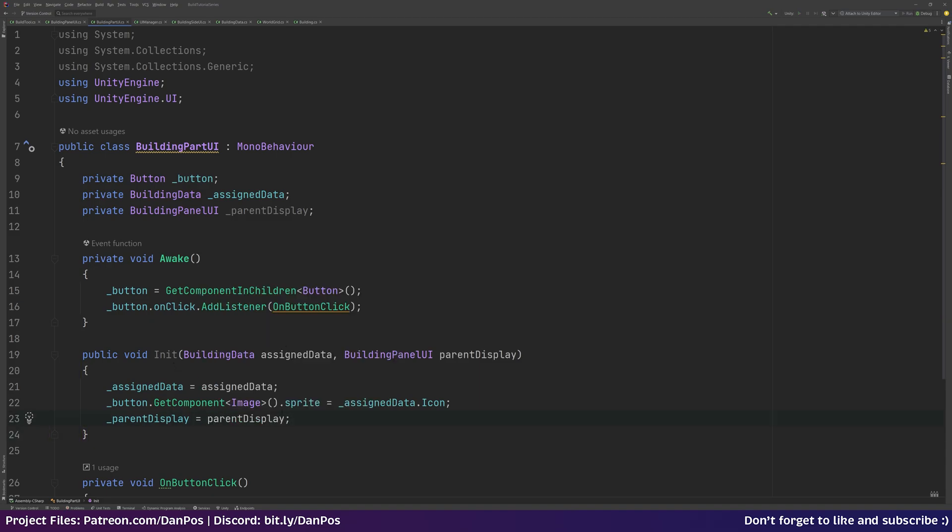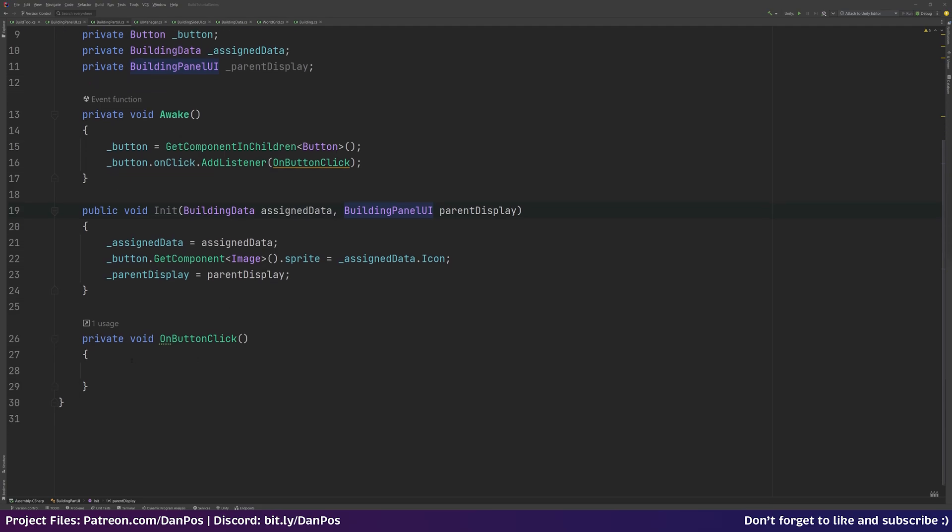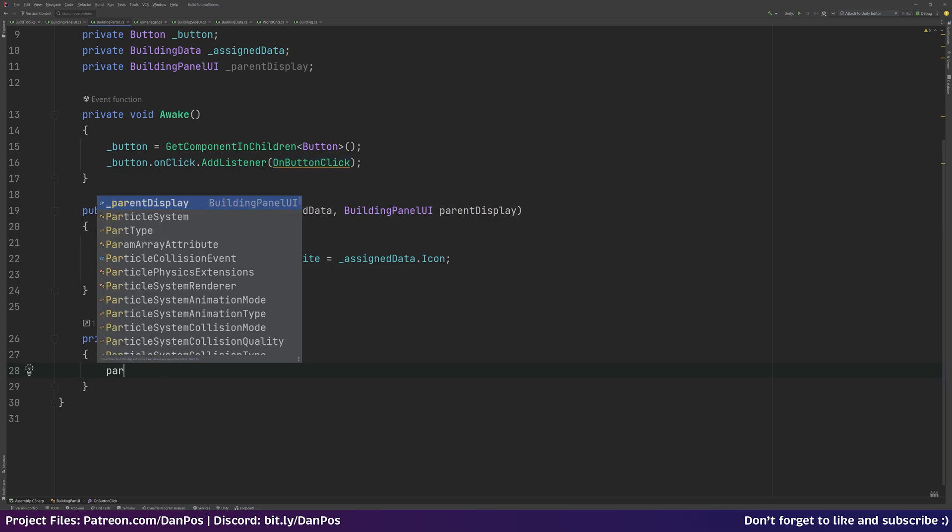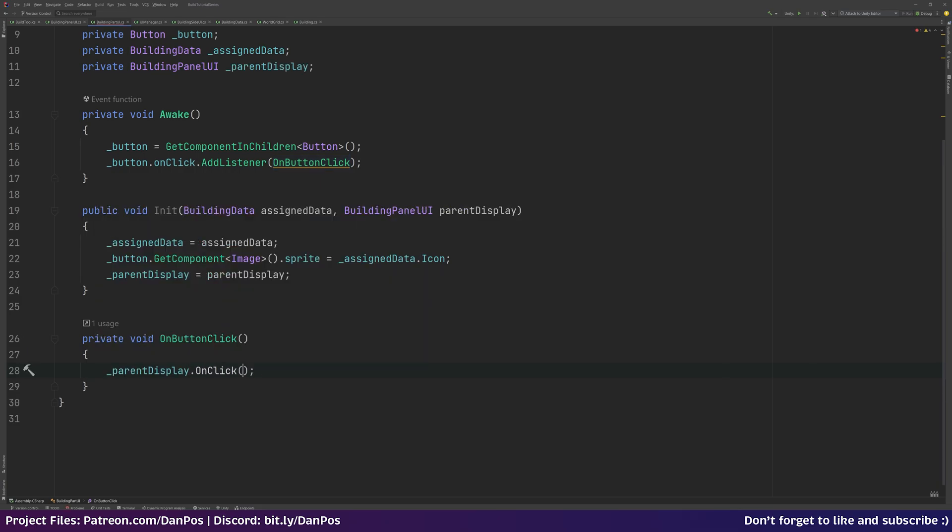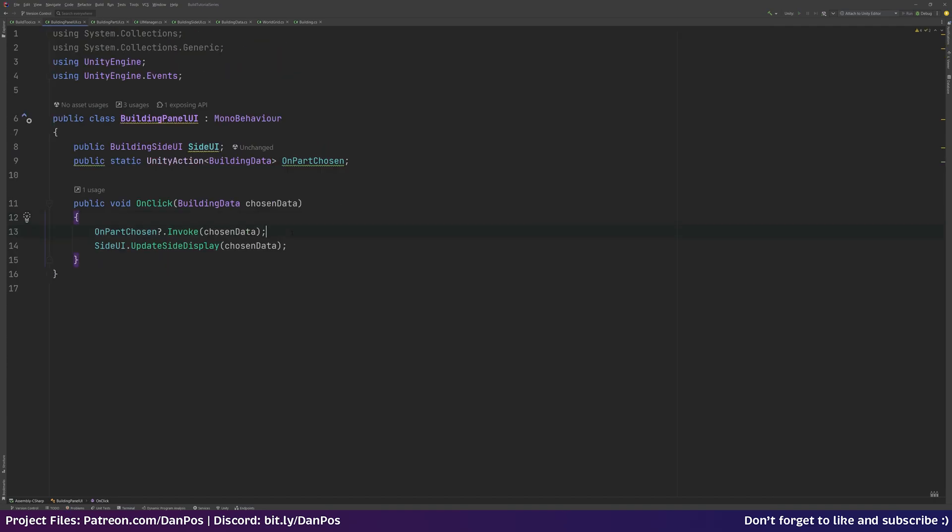So we're going to spawn these buttons in dynamically through code, and then we're going to pass through the data that this building part UI button needs to know about, and also the parent's display so we can call a method on our building panel UI script. And then in this OnButtonClick method which we've created, we're going to call up to our parentDisplay, we're going to access the OnClick event there, and we're going to pass through our assignedData. We're going to invoke this event and update our side display.